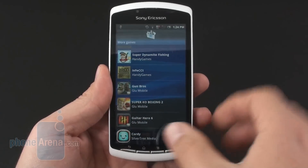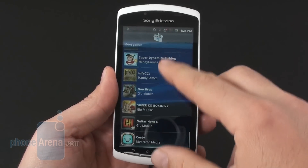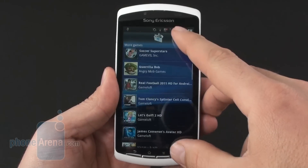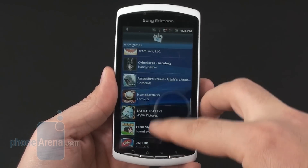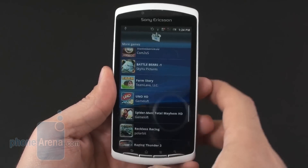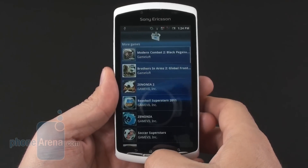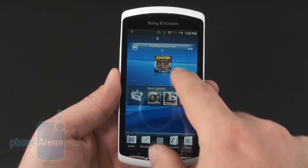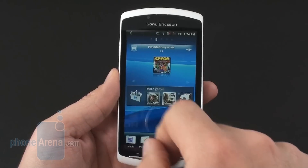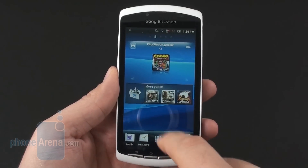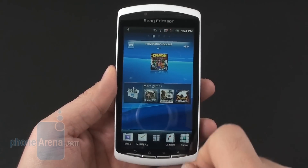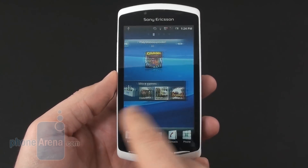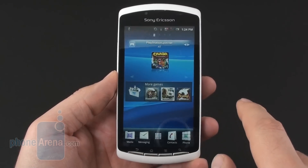So we have about 40 or 50 titles here tailored for the Sony Ericsson Xperia Play in a handy list. These can also be accessed from the PlayStation Pocket app and Get Games application straight from one of the widgets on the home screen.